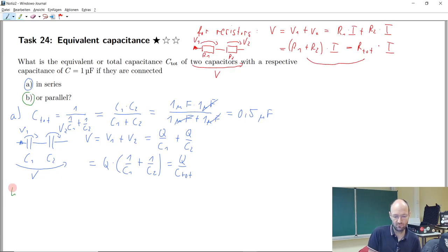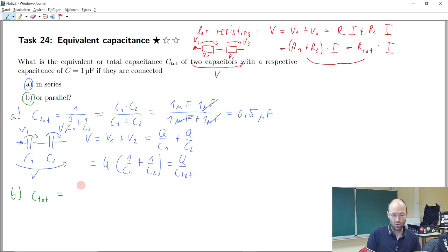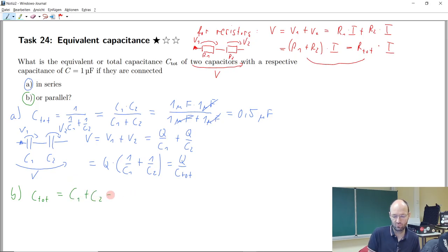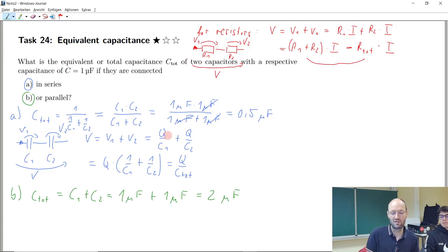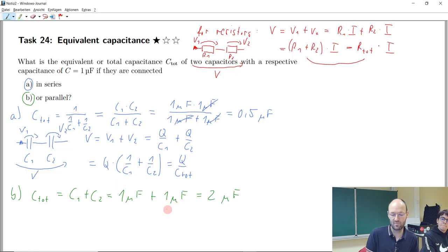For the parallel connection, how do we calculate total capacitance? We simply add them: C_total = C1 + C2. So one microfarad plus one microfarad equals two microfarad. In a parallel connection, the total current is the sum of the individual currents. The voltage is the same across each capacitor, so the total charge is the sum of the individual charges, and that's why capacitances add up directly.